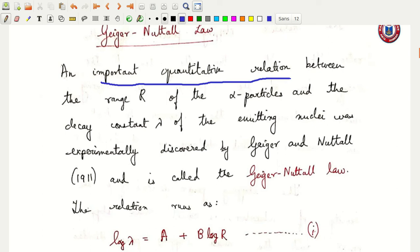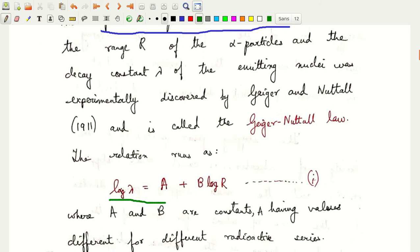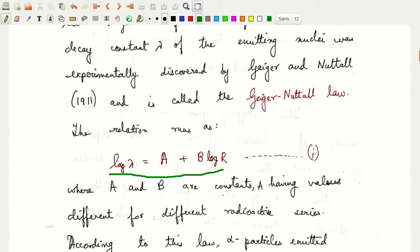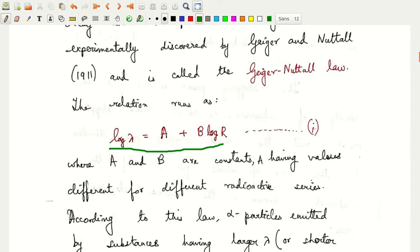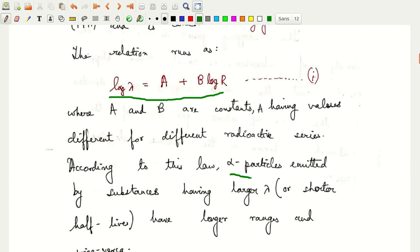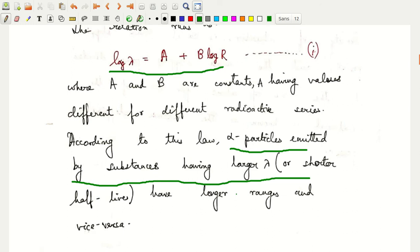We have already discussed previously about what range is, and from radioactivity we have studied about the decay constant also. The relation experimentally discovered by Geiger and Nuttall — the famous Geiger-Nuttall law — relates log λ equal to a plus b log r, where λ is the disintegration constant and r is the range. Here a and b are constants; for different radioactive series the value of a is different but the value of b is the same. According to this law, alpha particles emitted by substances having larger λ or shorter half-lives have longer ranges, and vice versa.